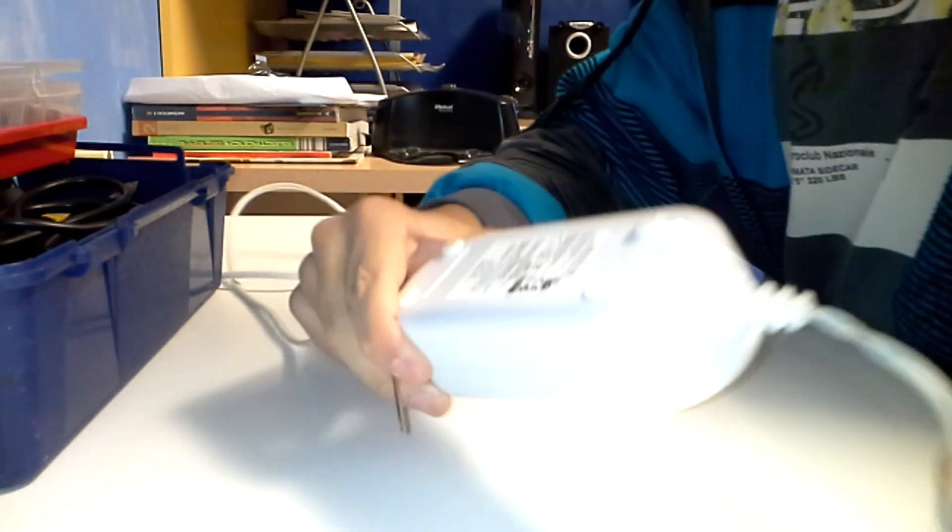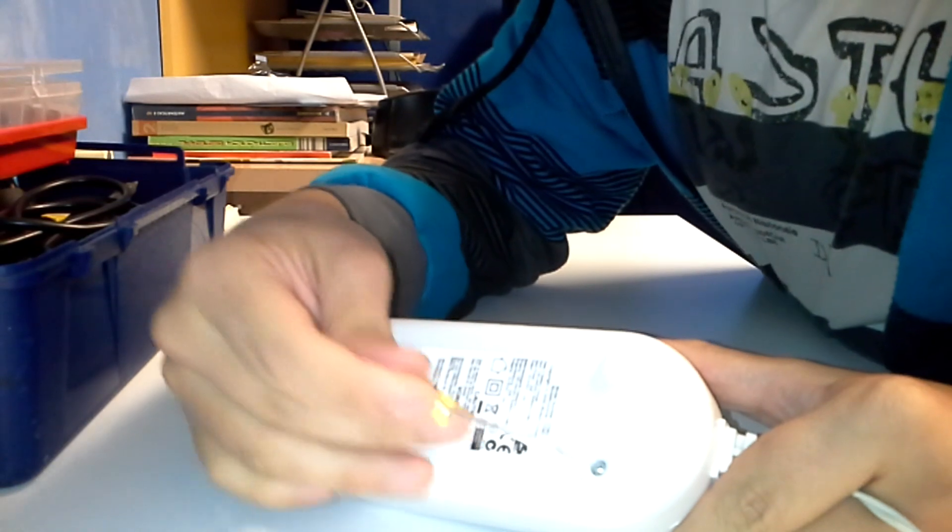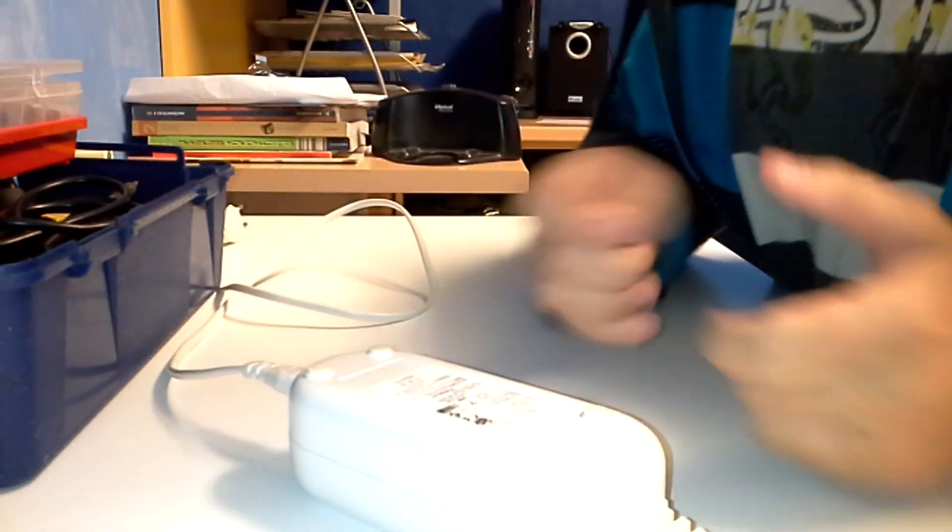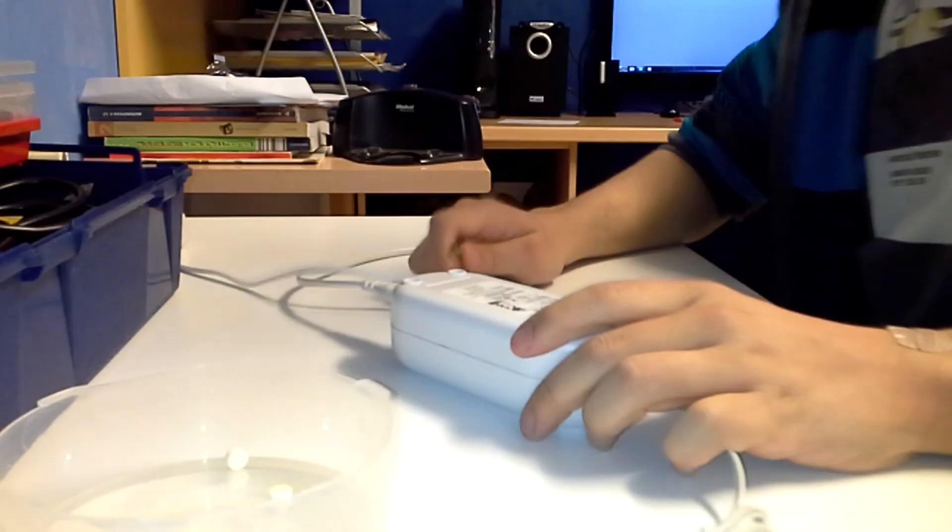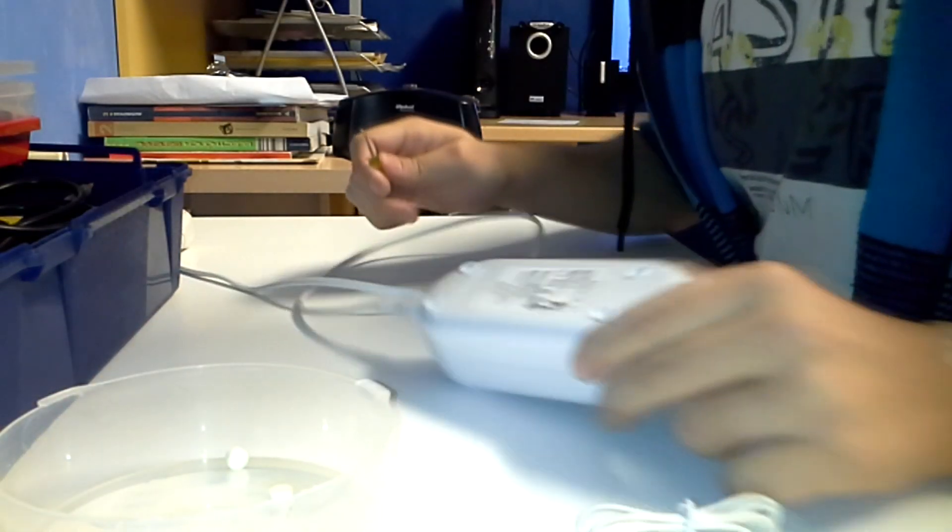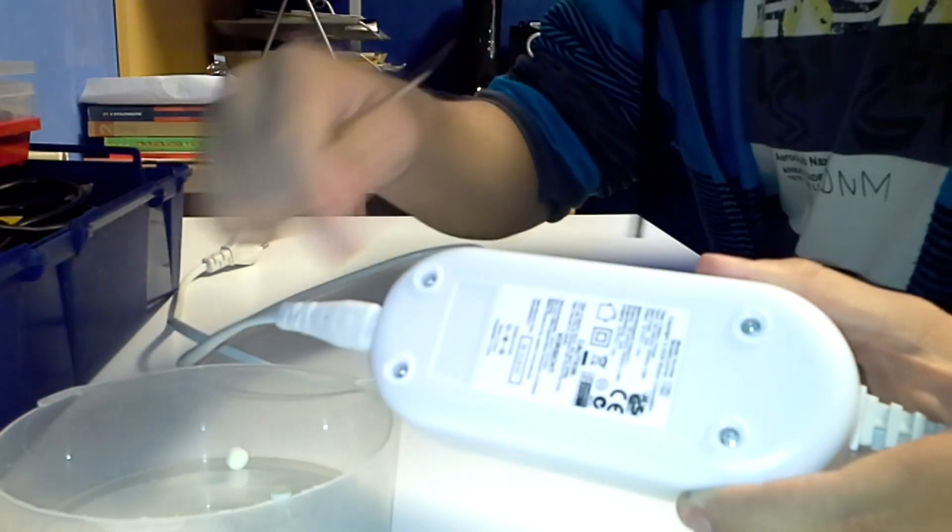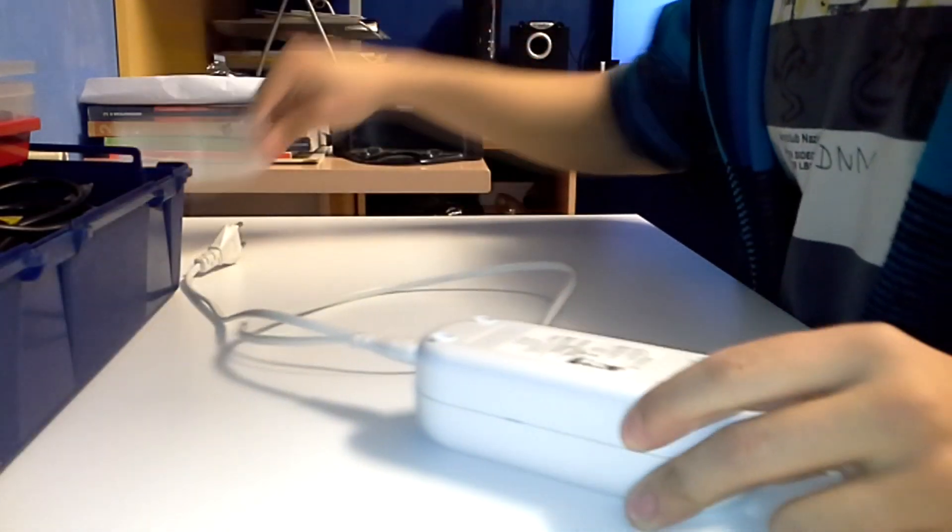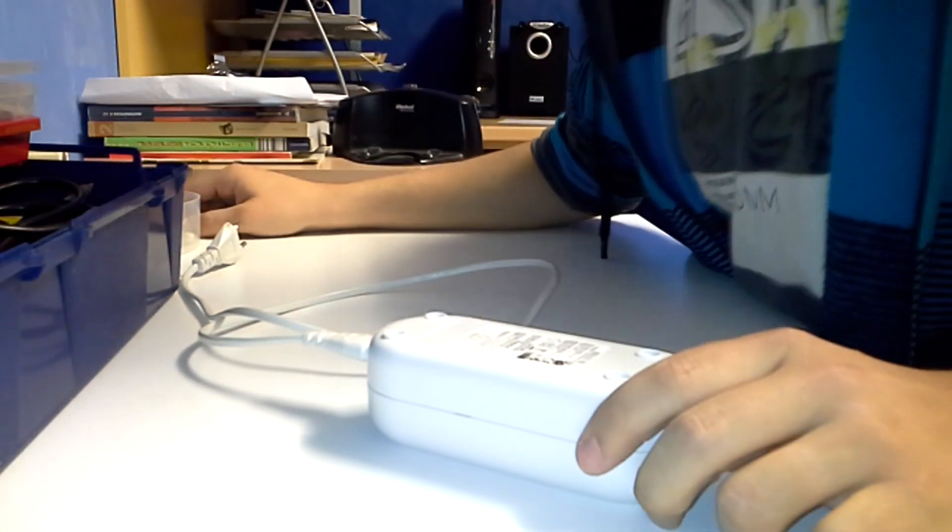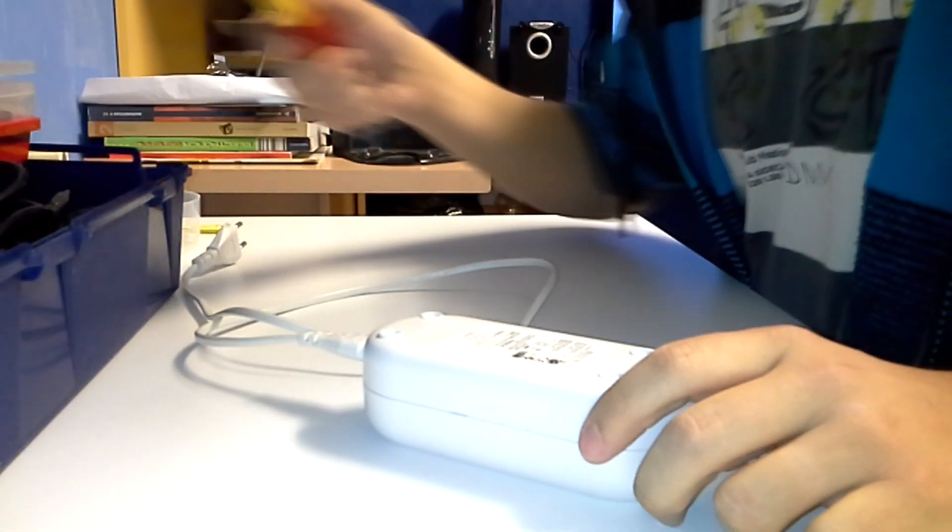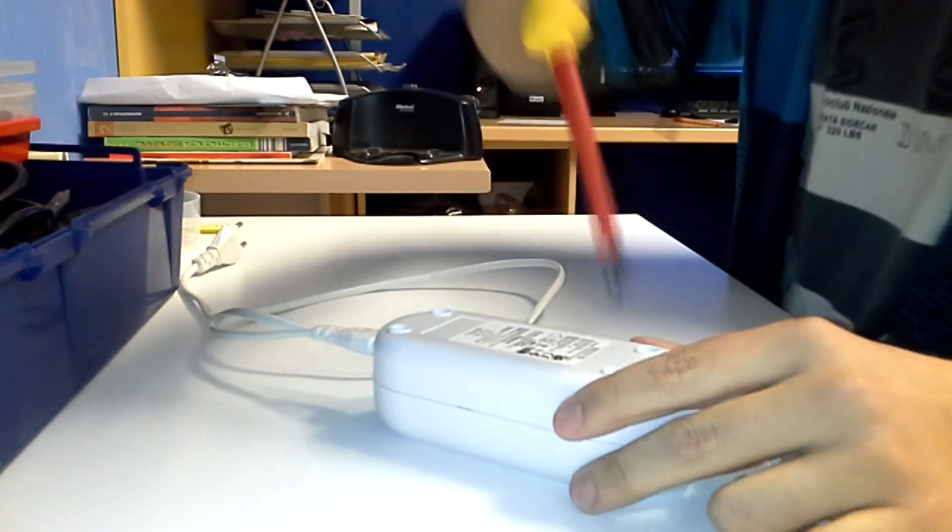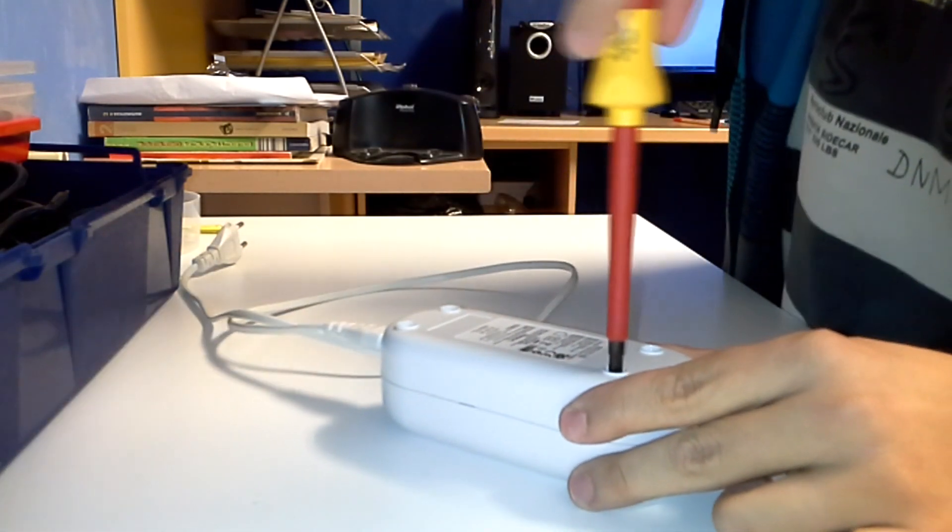And yeah, here we go. So I'm going to take it apart. Okay. So now this is a Phillips screwdriver. A Phillips screw. So I'm going to take those ones out.